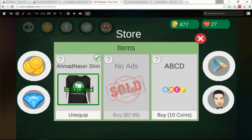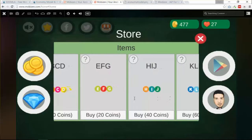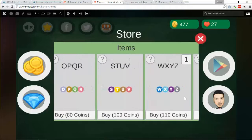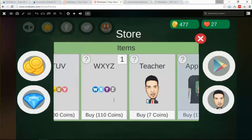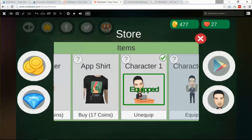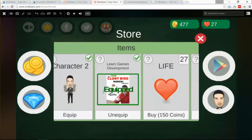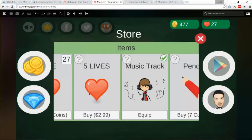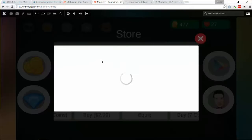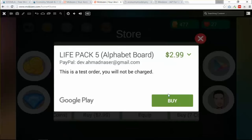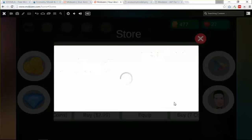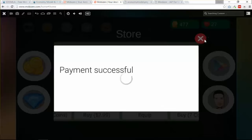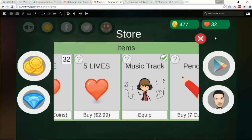You can also purchase items with real money. For example, you can buy five lives back with virtual currency, or if you want to buy this five lives back pack you need to pay $2.99. You can click buy and purchase five lives.